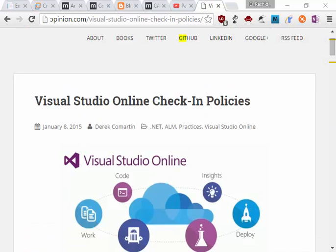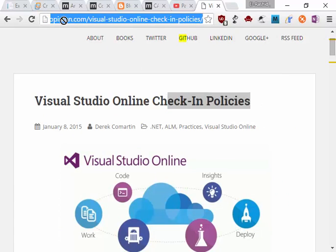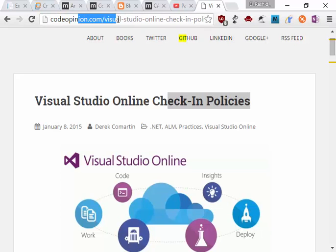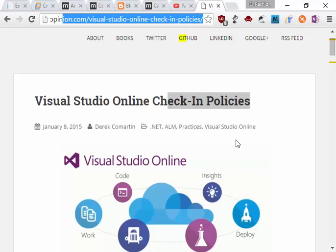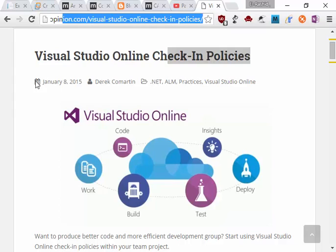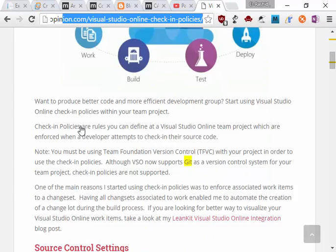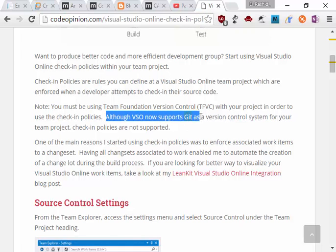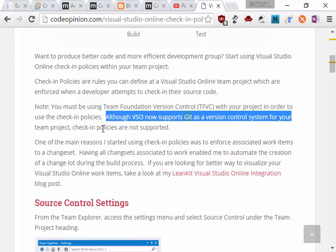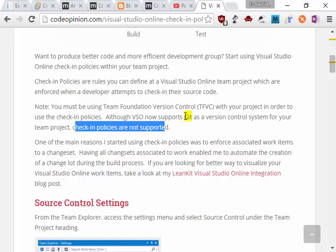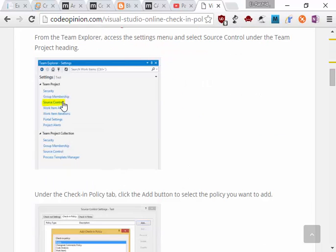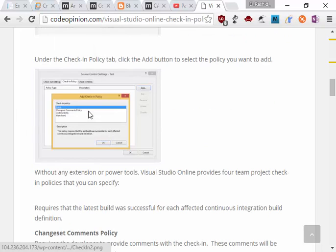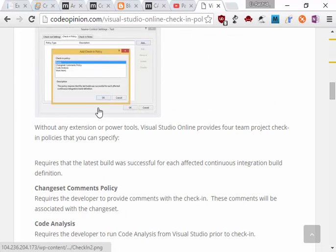This is an interesting article on Visual Studio Online check-in policies. It's in the link. Code in Visual Studio Online policies, Google it, you'll find it. It's a new one. You have to check one thing: although Visual Studio now supports Git as version control, check-in policy is not supported if you choose Git in Visual Studio Online.